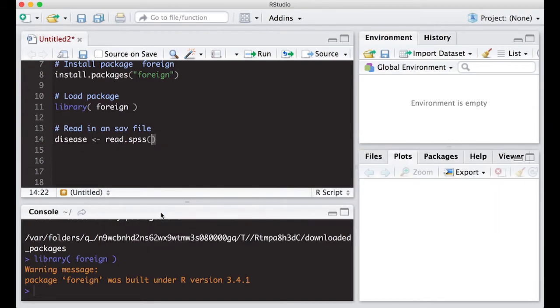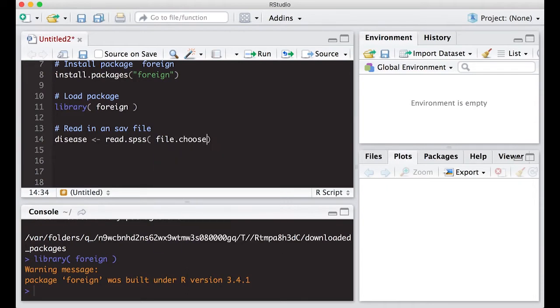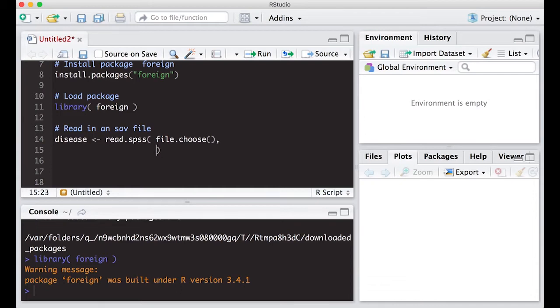So I'm going to read in spss, and the file I'm going to use is, I'm going to first do file.choose just so we're consistent. The one thing that we need to do is make sure that it goes to a data frame, and that's the key because if I just read it in it may or may not send it to the data frame. So we need to actually read the help on this.